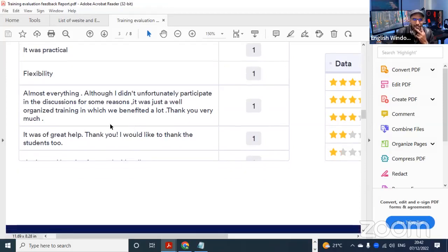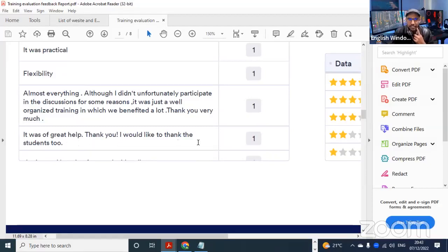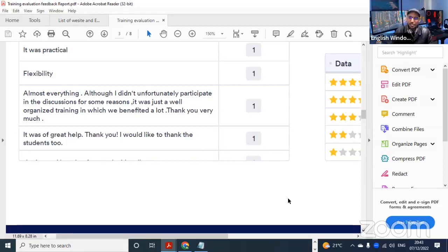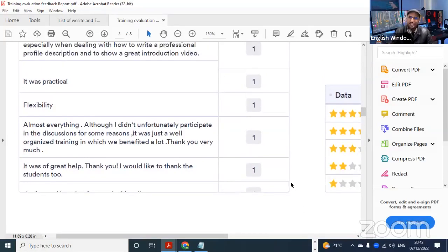Thank you too for your compliment. It was of great help. I would like to thank the students too - from this platform I thank all students for their patience, their burden, and their sacrifice to attend this training, even though it's a holiday and they are supposed to go and enjoy their time.